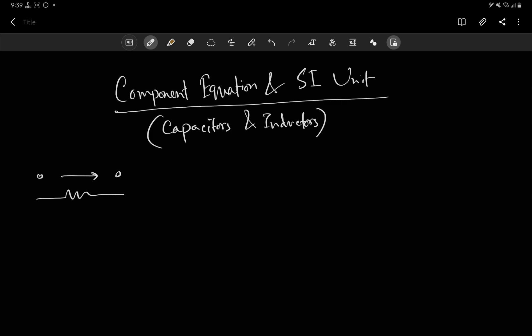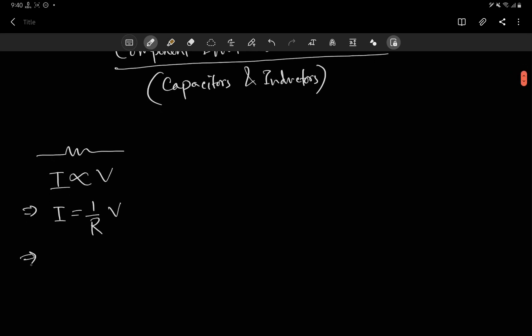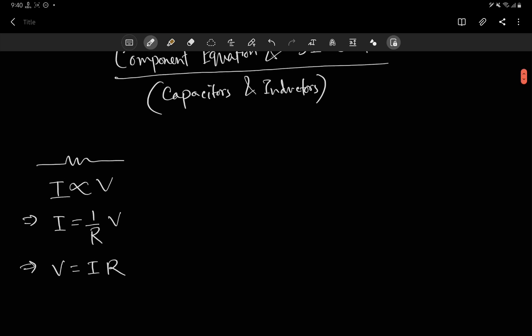It turns out that current is actually proportional to the applied voltage. So if you apply double the voltage, you will have double the current. We use a proportionality constant G times V, where G is called conductance. Usually we use R most of the time — 1 over R — so conductance and resistance are just the same thing but reciprocally related. From here we write V equals I times R, and that's how we measure resistance. For example, 1 ampere through a resistor at 10 volts means the resistance is 10 ohms.